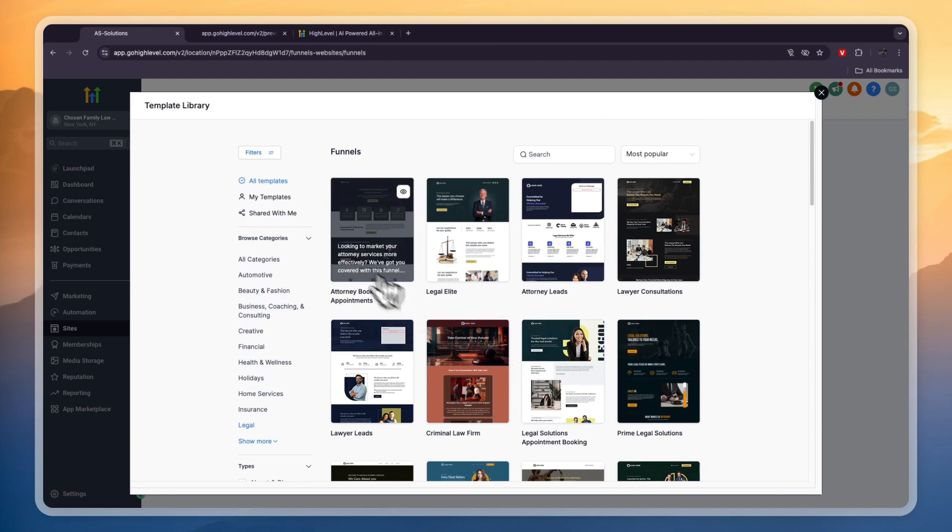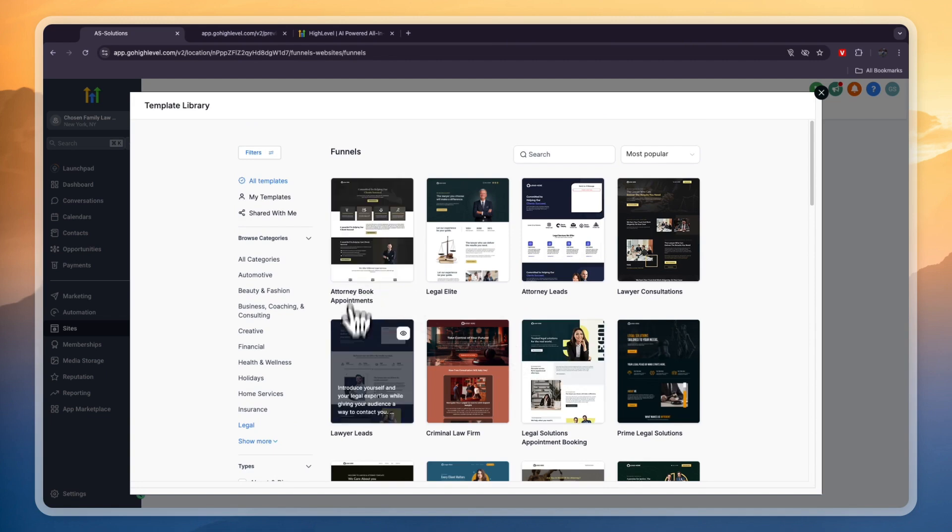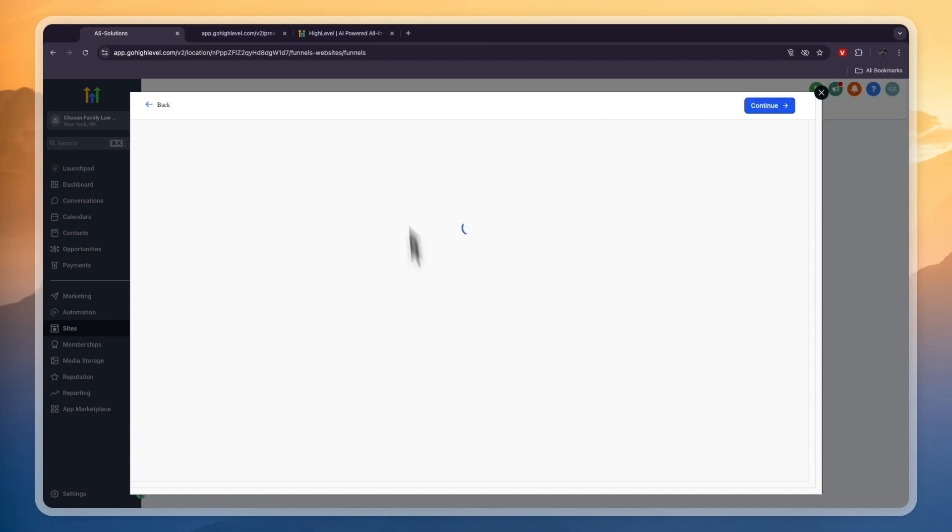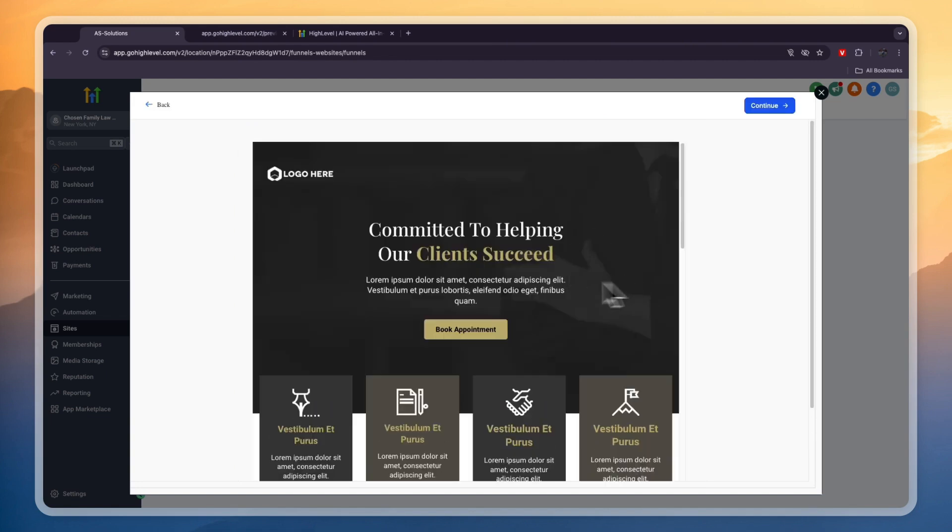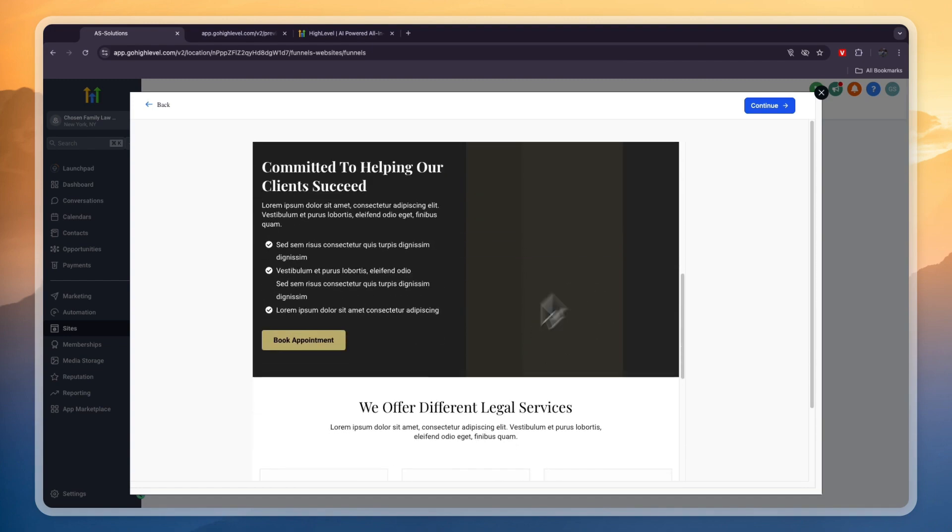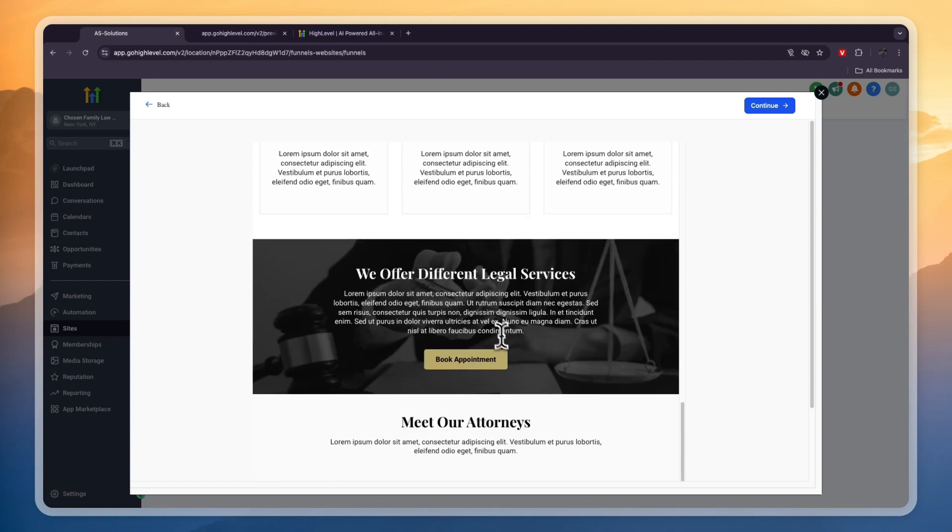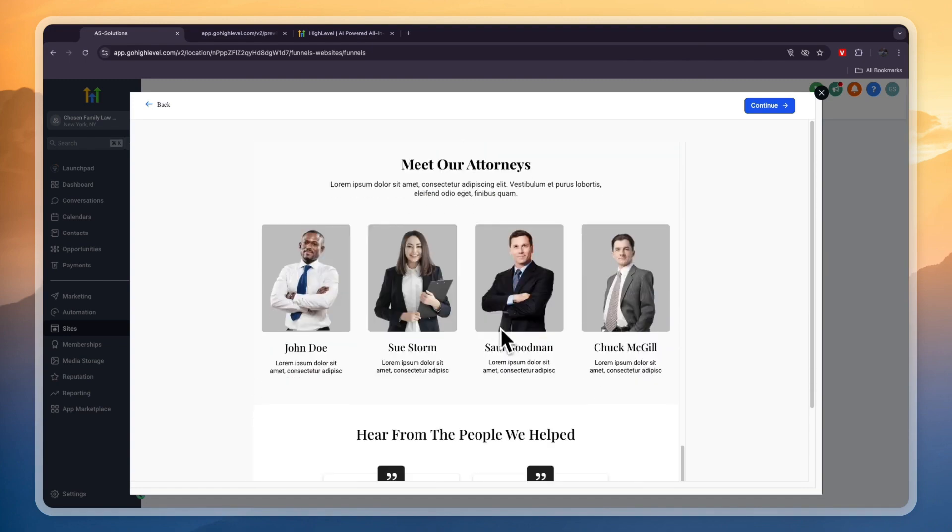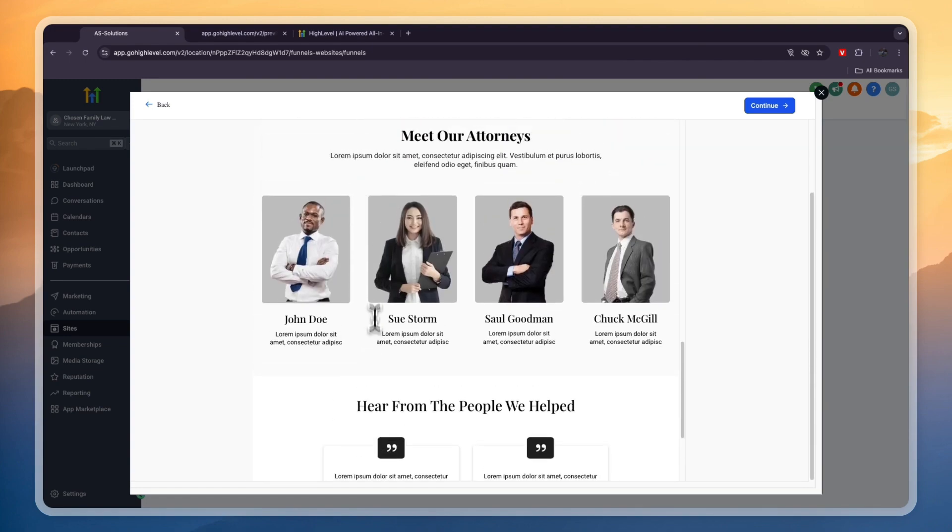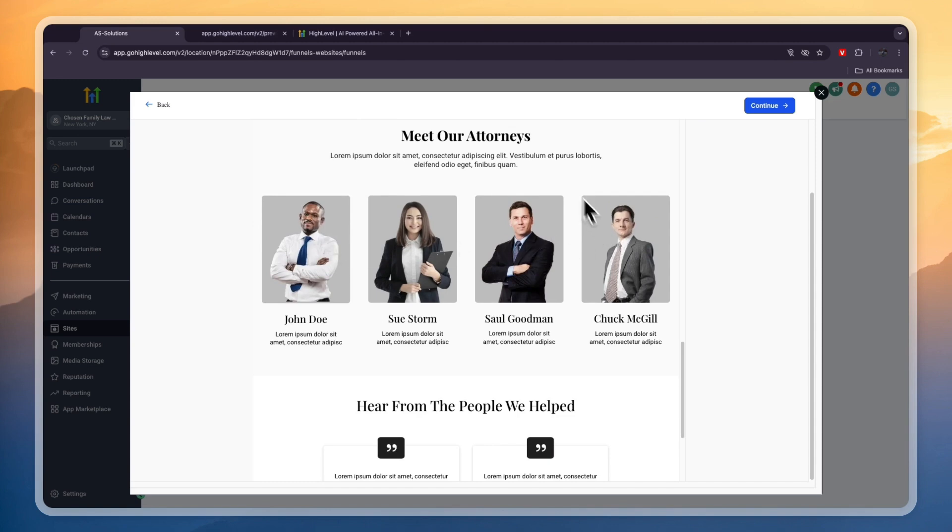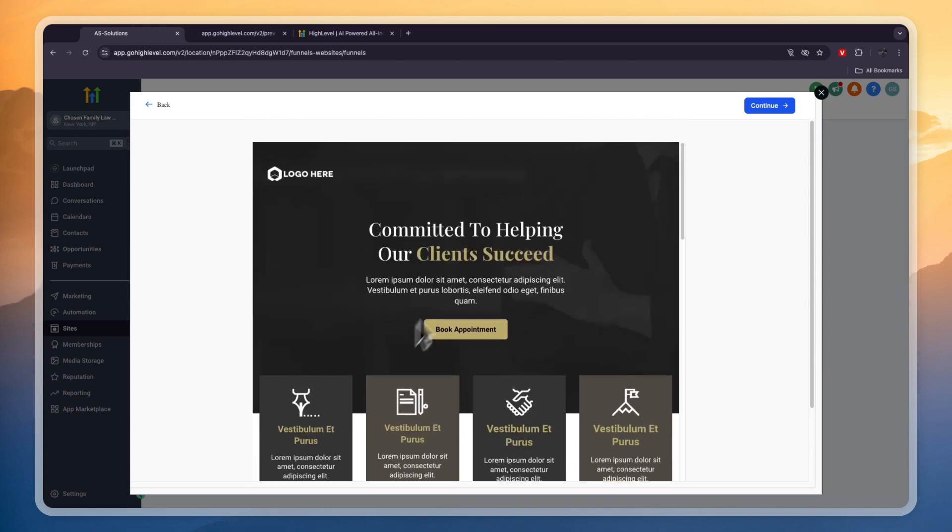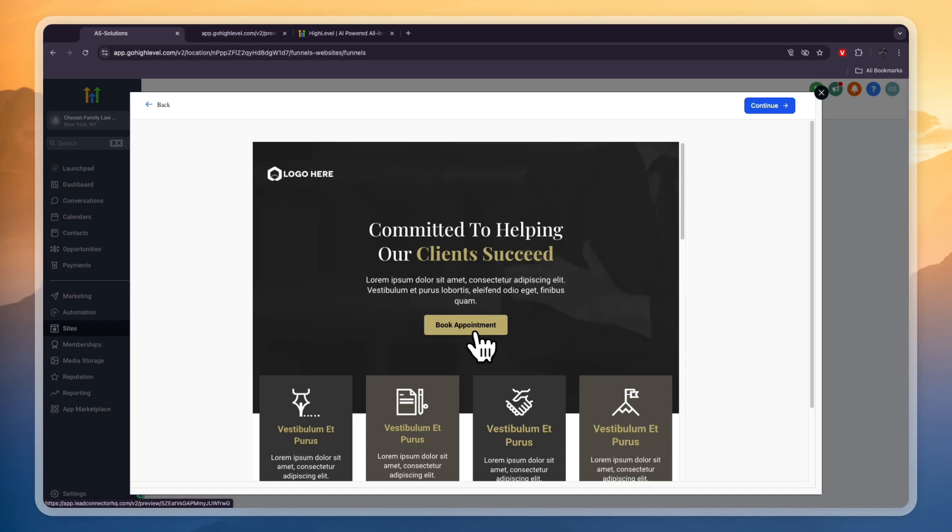For example the one at the top here which is attorney book appointments, if you preview it you can see what it looks like. It looks very clean and professional. So you can customize this really easily. You can just drag in your own images, add your own text and stuff like that. Basically the goal of these funnels is to collect leads that are interested in this case for example in booking a free consultation and then you can turn them into clients.